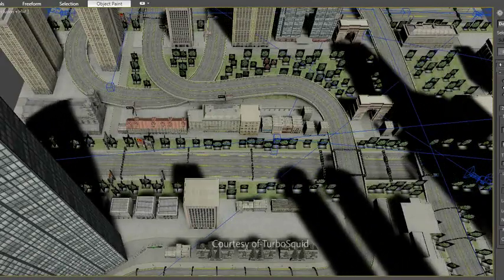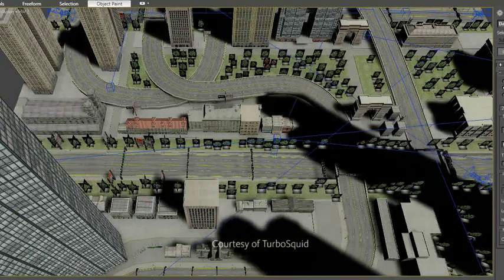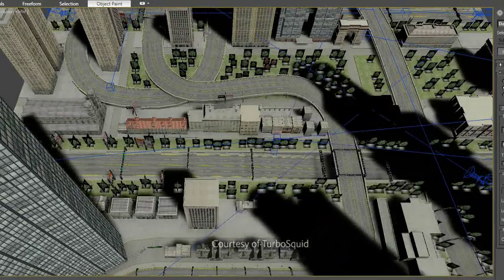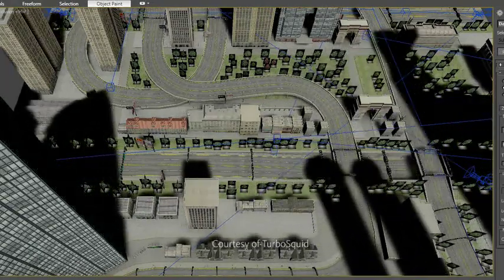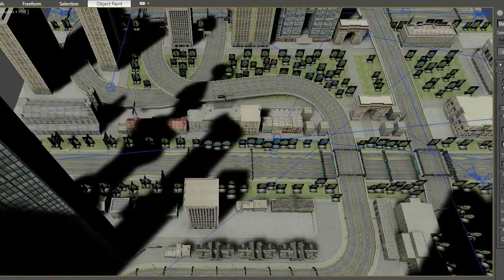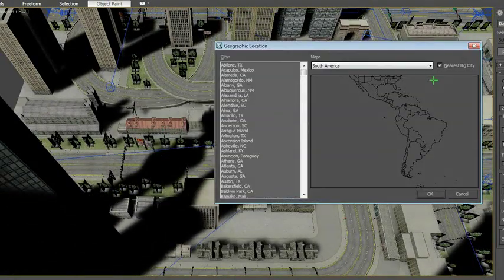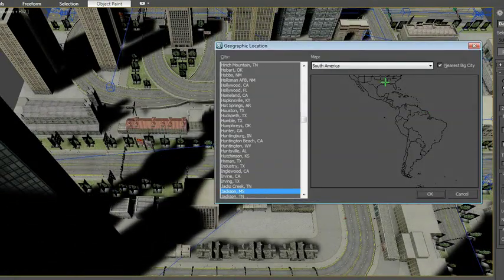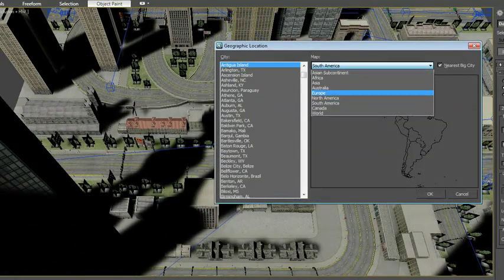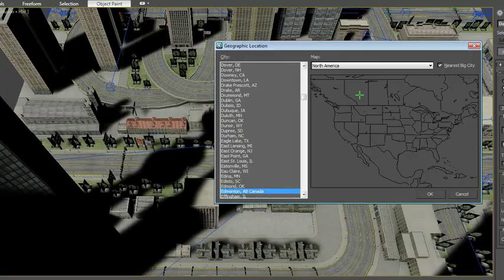Using the proven physically accurate sun and sky system, you can accurately model or animate the light on any given date from any given point on the earth's surface, including recorded weather conditions.